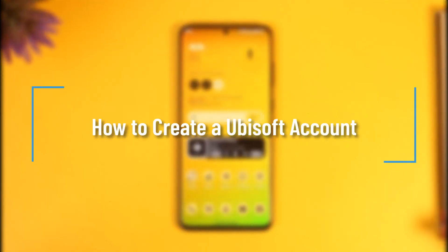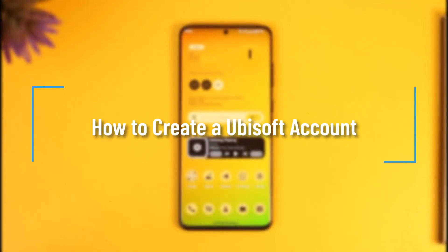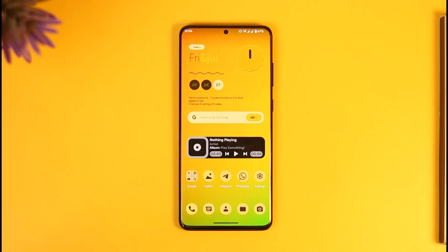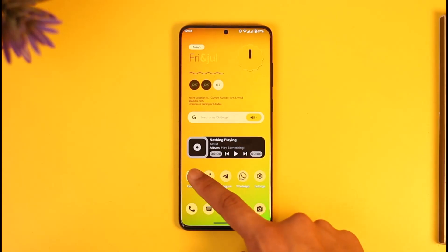Hi everyone, welcome back to our channel. In today's video, I'll simply guide you on how you can create a Ubisoft account, so make sure to watch the video till the very end. In order to create a Ubisoft account, all you have to do is simply, first of all, go ahead and open up your browser.